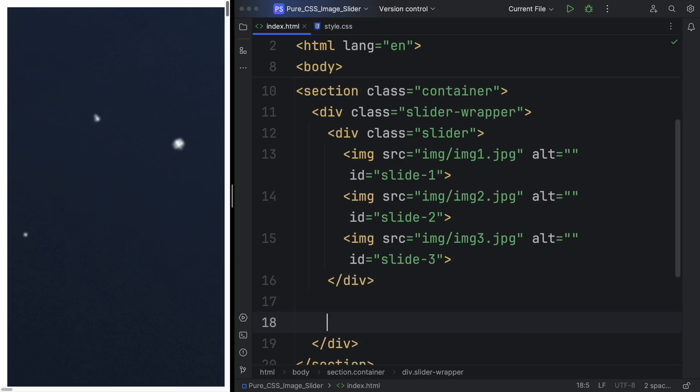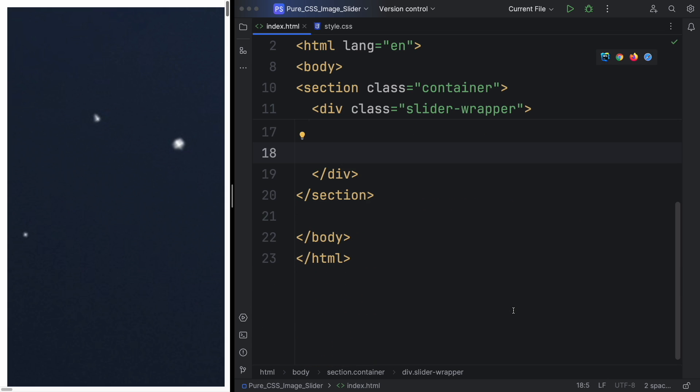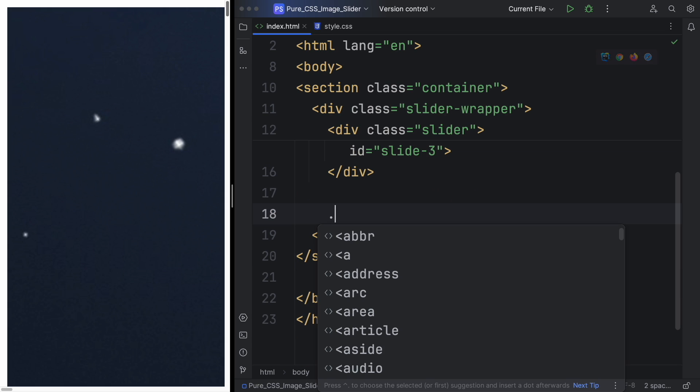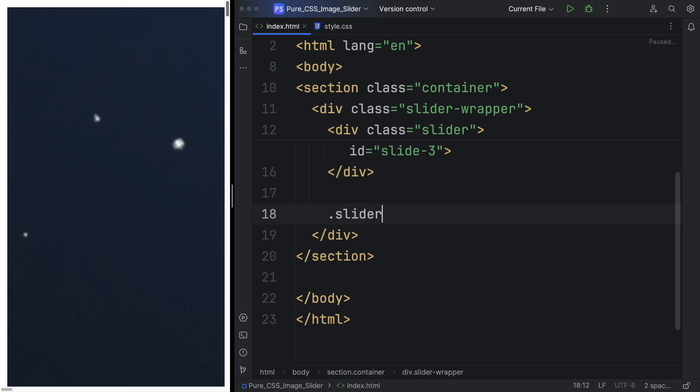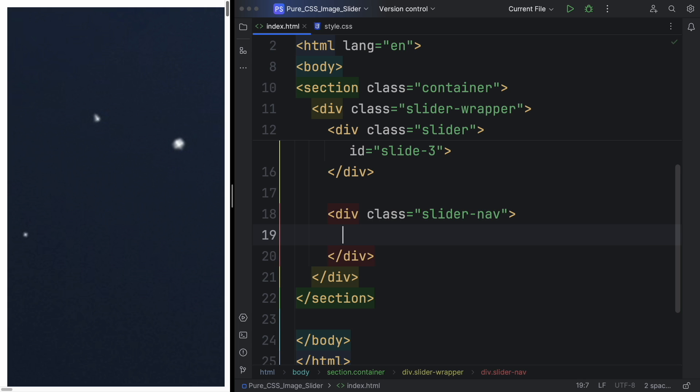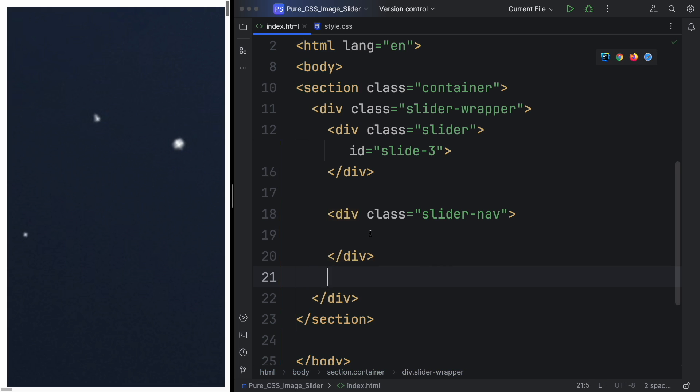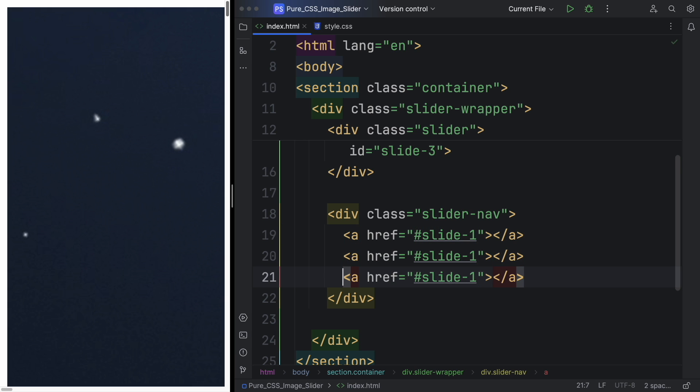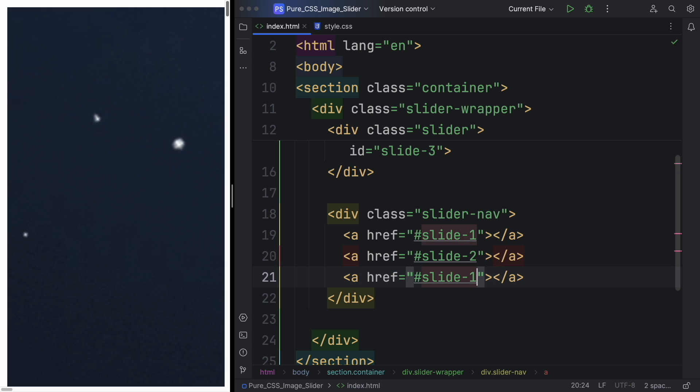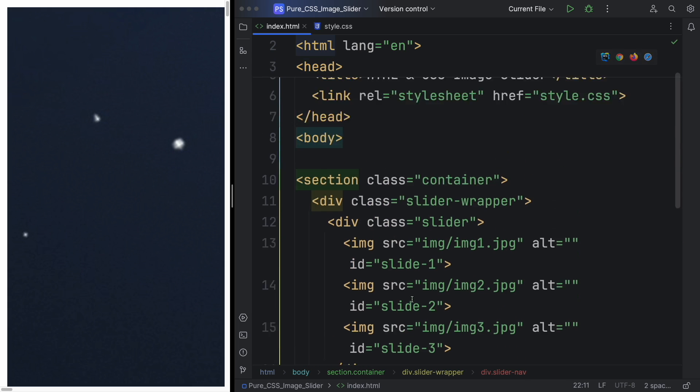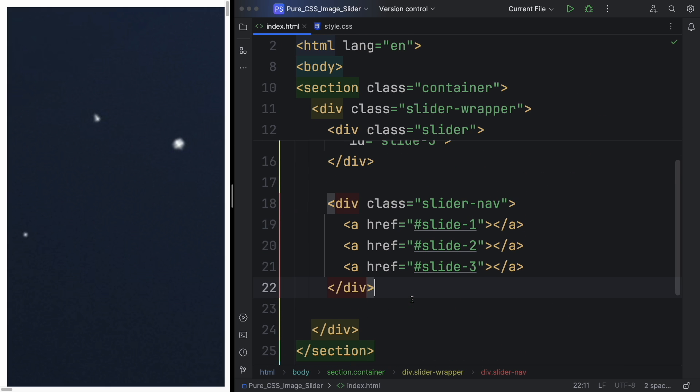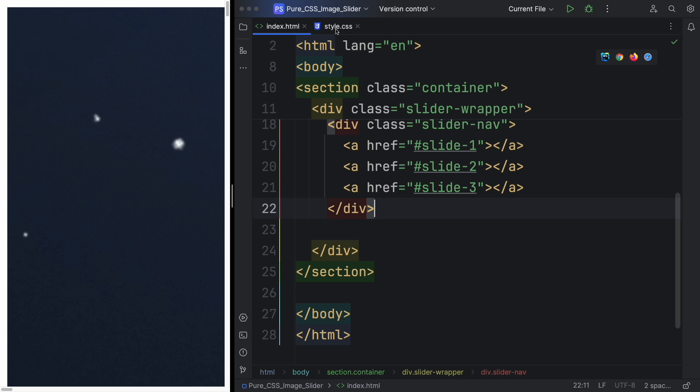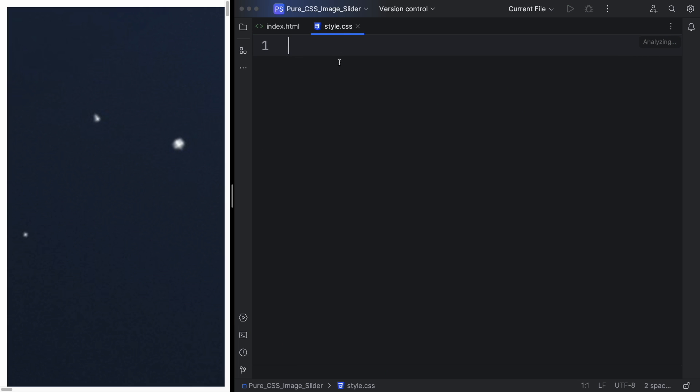Now let's create the links. Outside of the slider and still inside the slider wrapper, let's have a div with the class slider-nav. Here let's have our anchor tags. The href here is going to be pointed to slide one, two, and three. Let me just duplicate this. This one to the second one, and this one is going to be pointed to the third one. So yeah, our markup is done. Let's go into CSS.